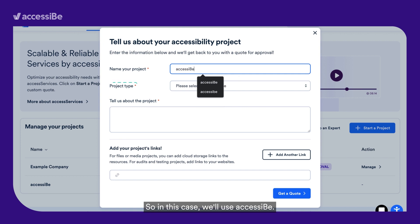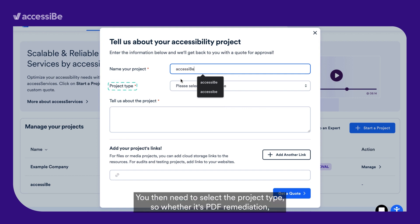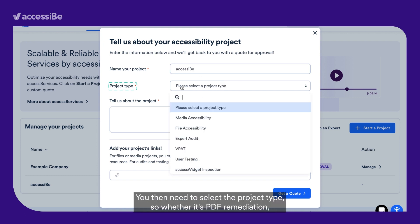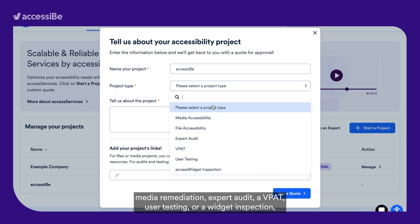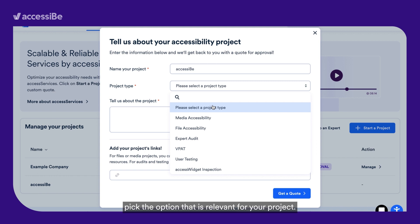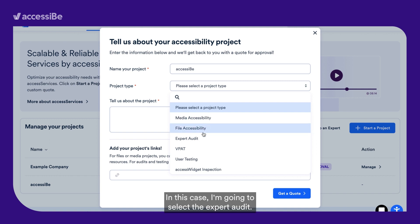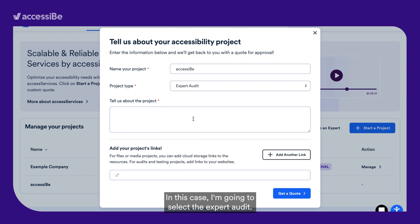So in this case, we'll use Accessibee. You then need to select the project type — so whether it's PDF remediation, media remediation, expert audit, a VPAT, user testing, or a widget inspection — pick the option that is relevant for your project. In this case, I'm going to select the expert audit.